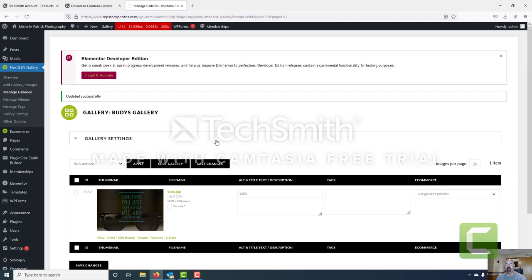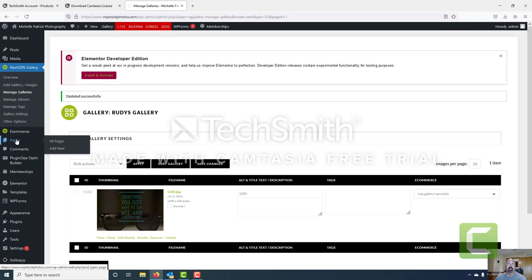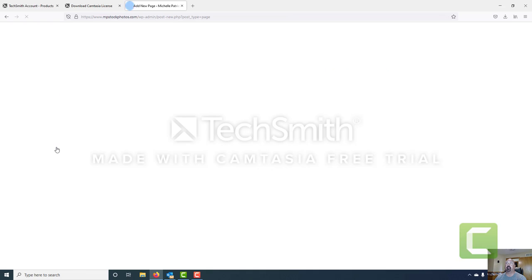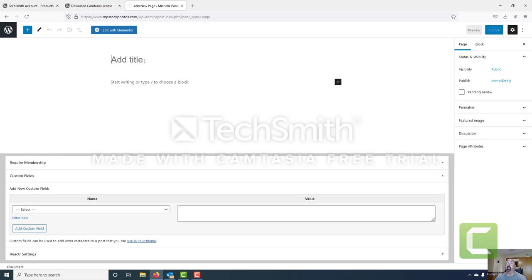Now we've got the gallery created, we've got images in the gallery, and we've selected a price list appropriate for this gallery. Now what we want to do is do the same thing we did with the other gallery and add it to a page. So we go to pages in our main admin menu and add a new page. This page we're just going to call Rudy's gallery.